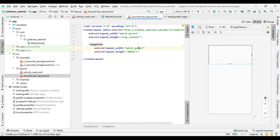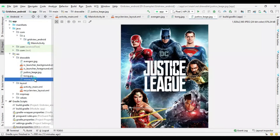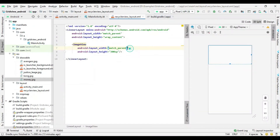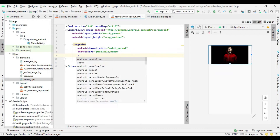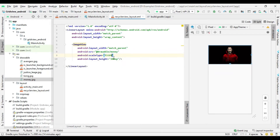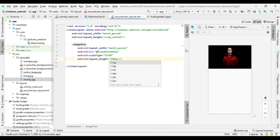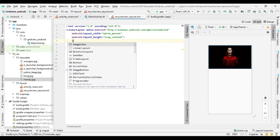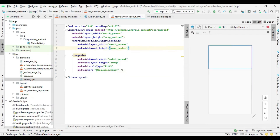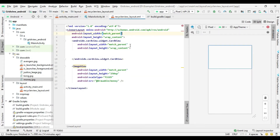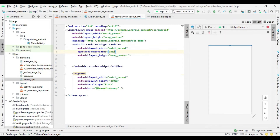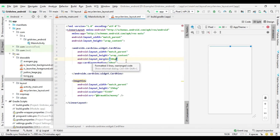In this layout I add one ImageView which is used to show movie images. I already added some movie images in the drawable folder.